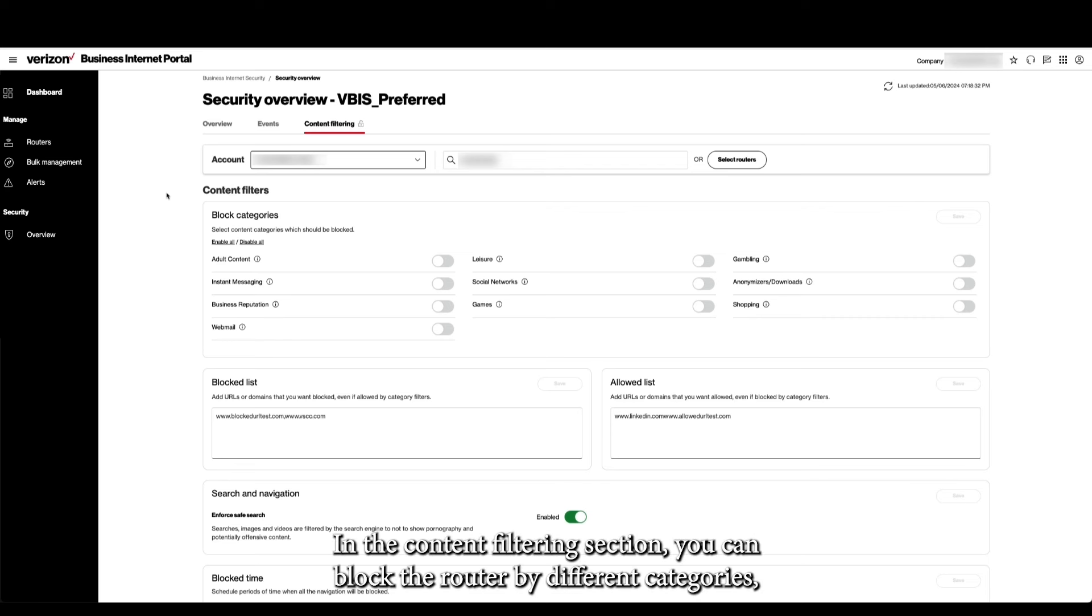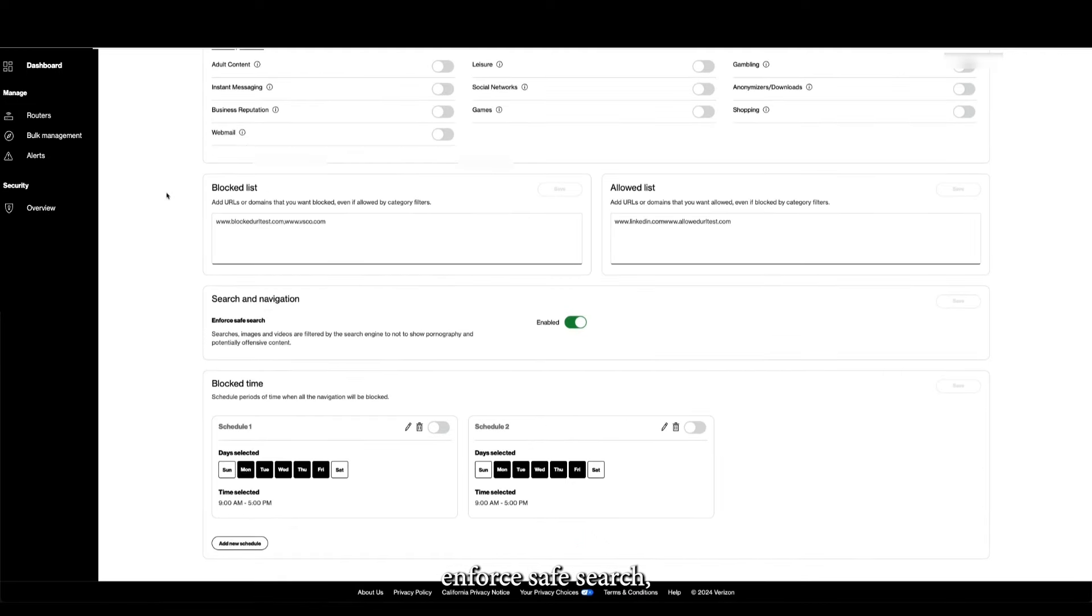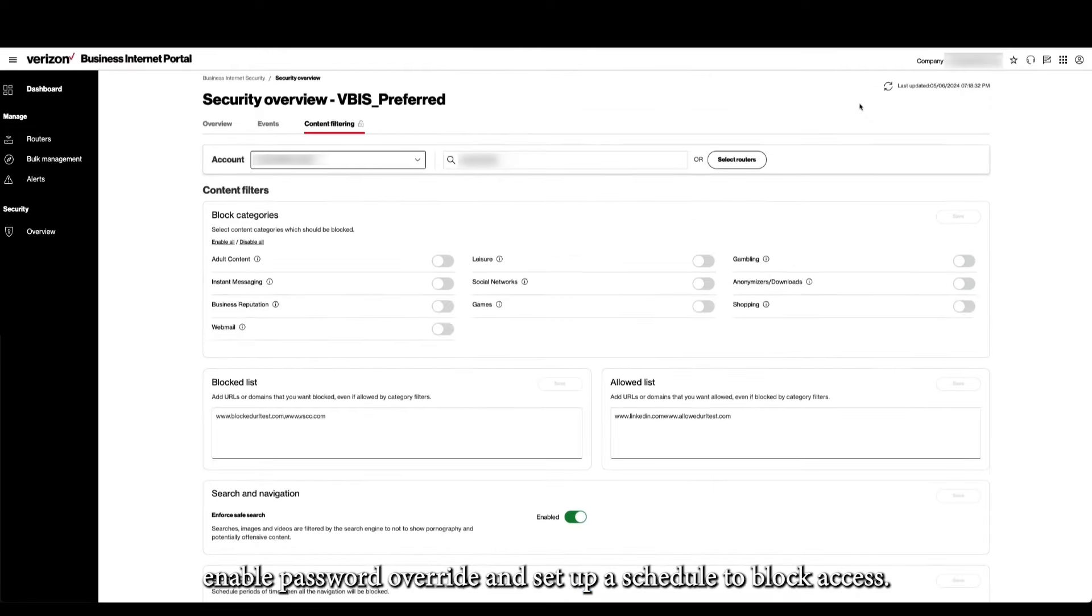In the Content Filtering section, you can block the router by different categories, block or allow certain pages, enforce Safe Search, enable Password Override, and set up a schedule to block access.